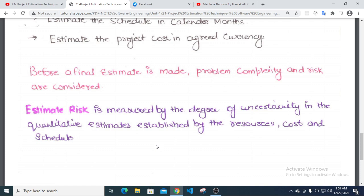Risk is measured by the degree of uncertainty in the quantity estimate established by the resource, cost, and schedule.